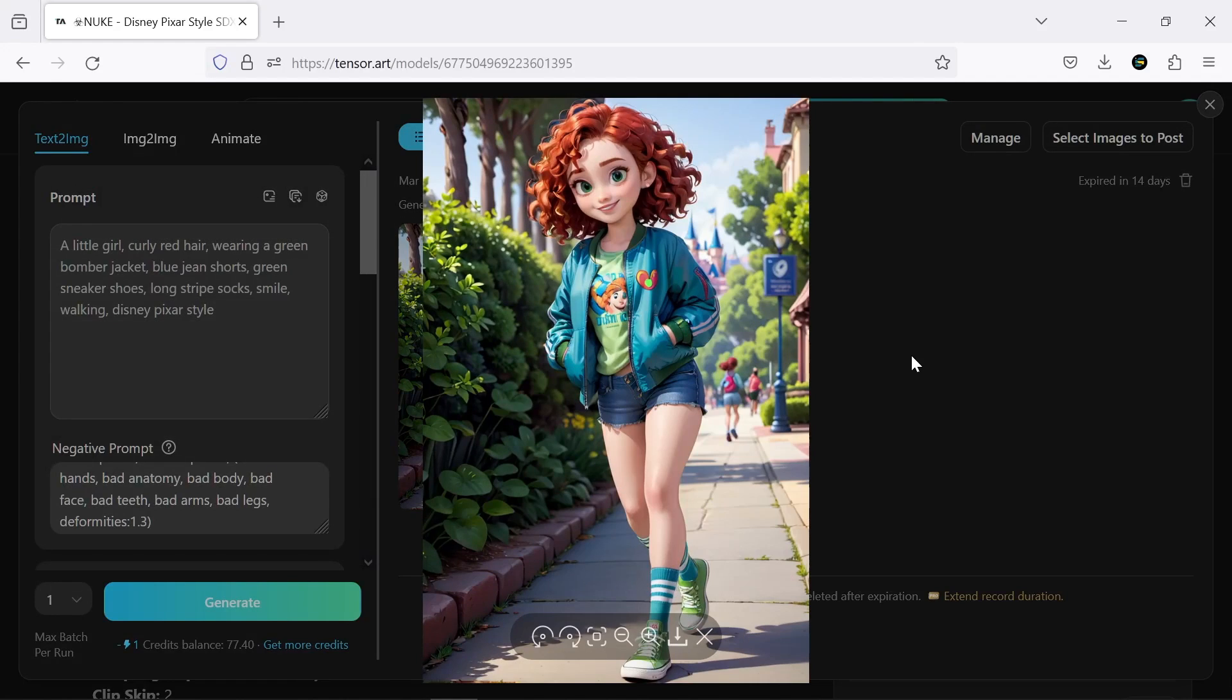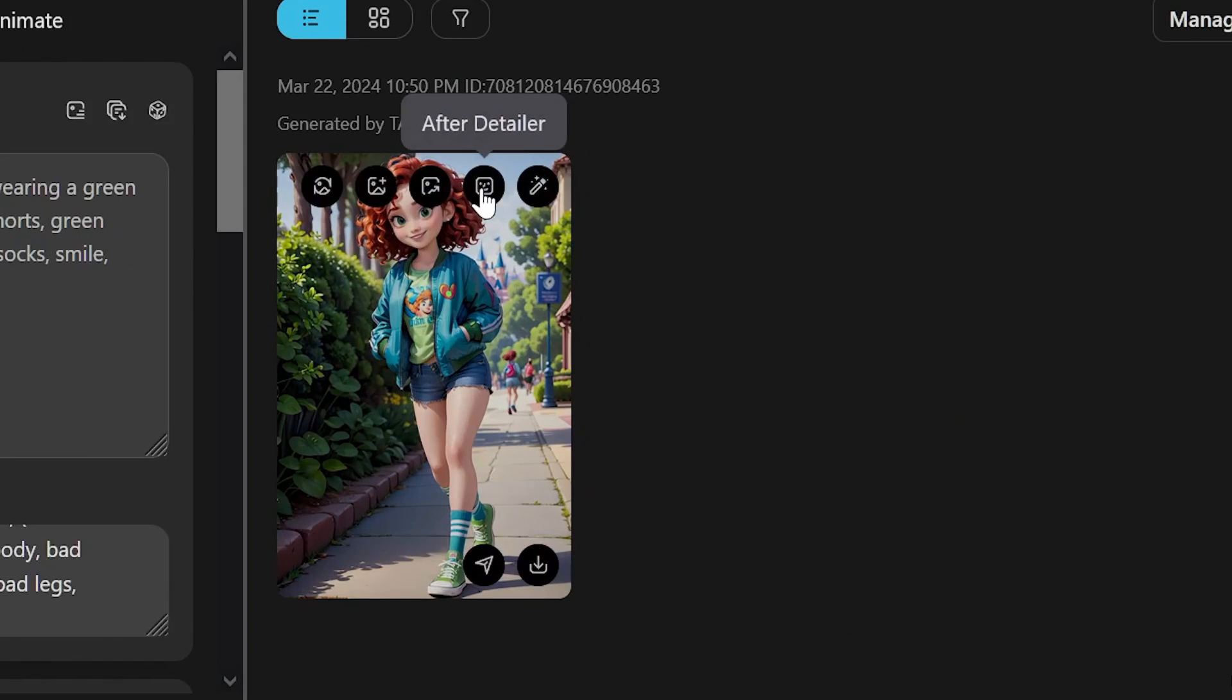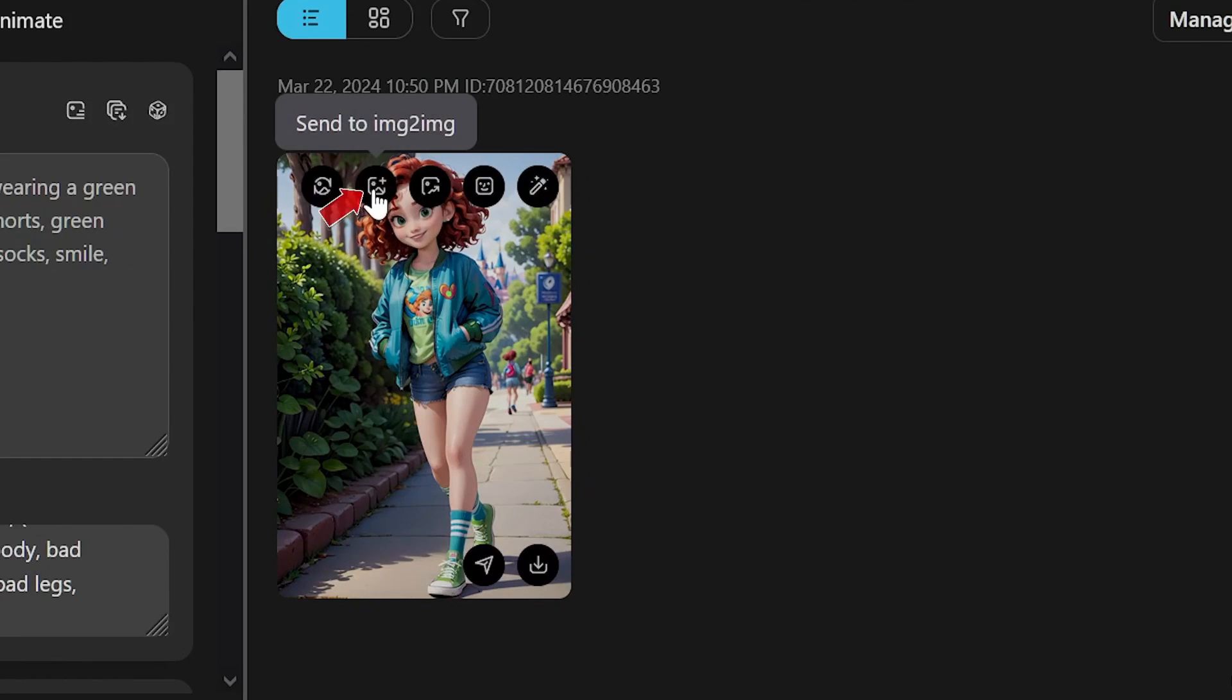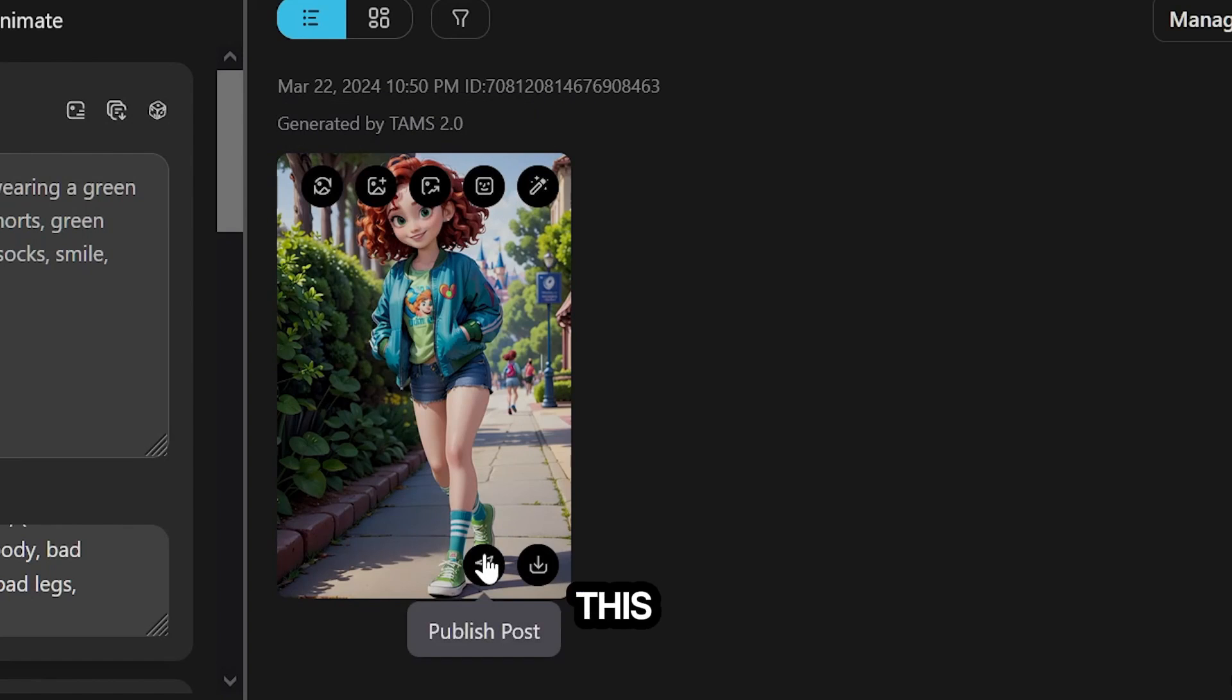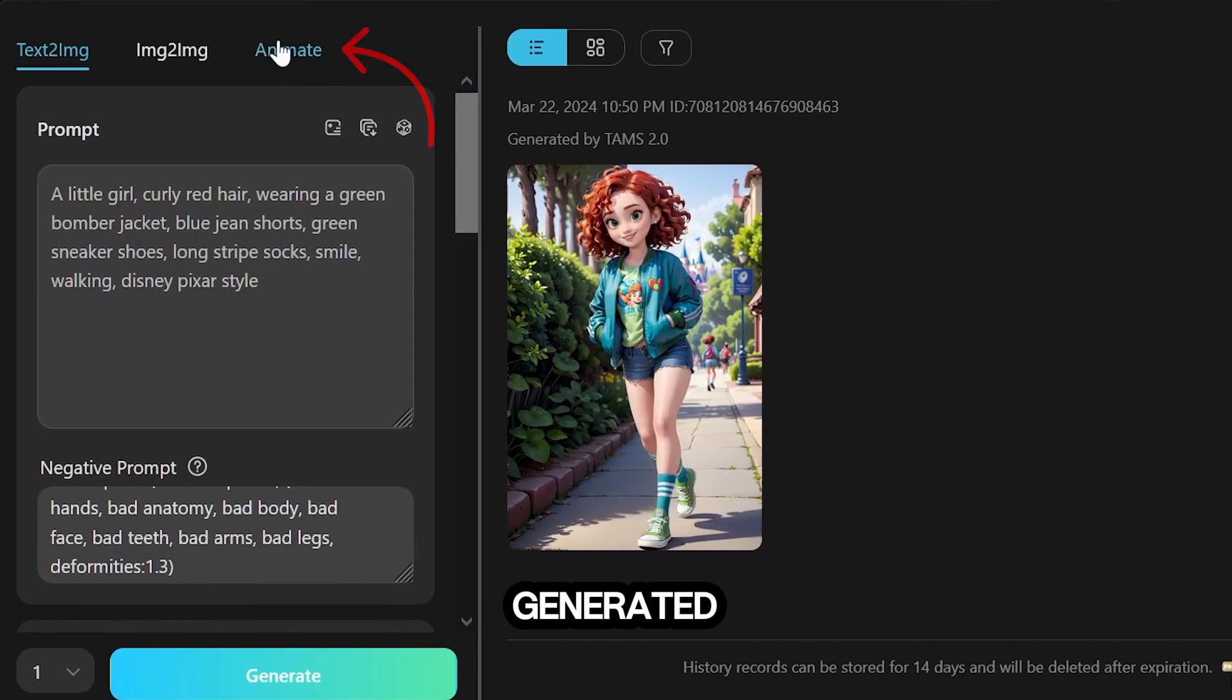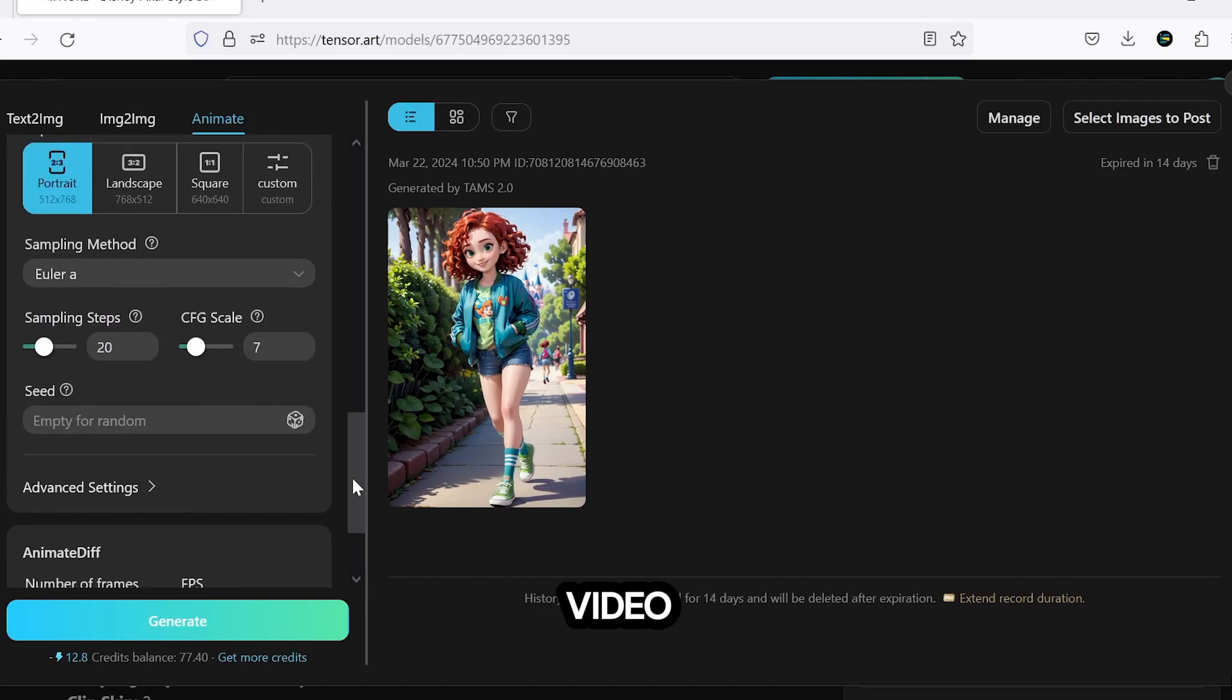It's not bad. Now, we can download it or use options like InPaint, Upscale, Image to Image, and Remix to achieve our desired output. Additionally, with this AI, you can animate the generated image and create a cool video.